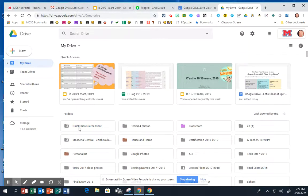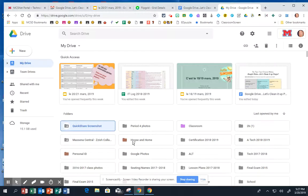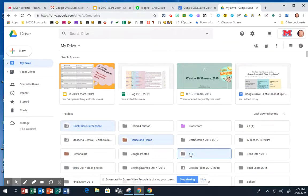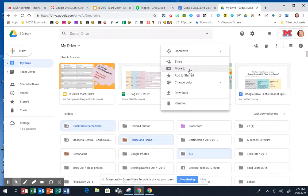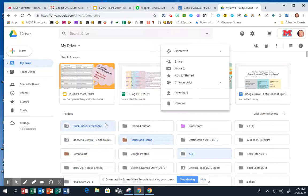You can do the same thing by holding the control key and just selecting the folders that you want, and then right-clicking and removing those, or moving those, or sharing those, or you can share a whole folder at a time.